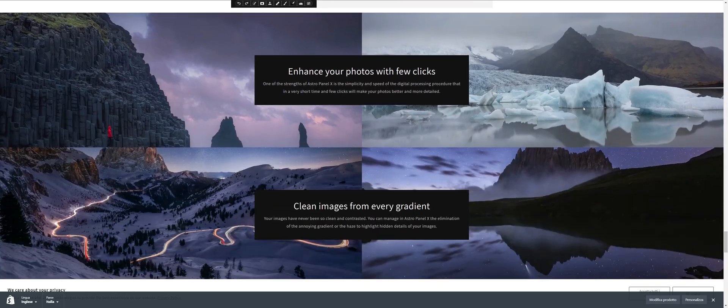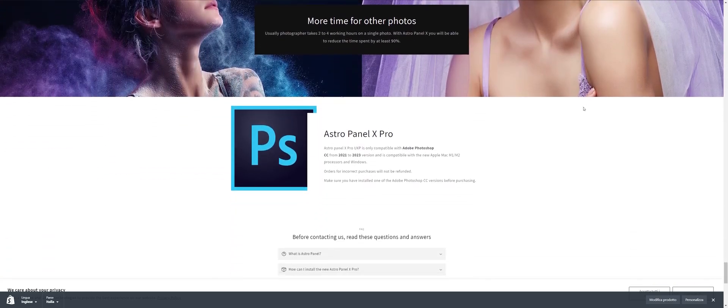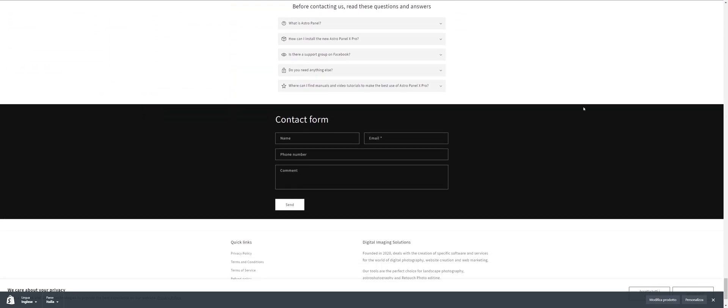AstroPanel X-Pro will integrate the advanced features of Fusion with the next update.